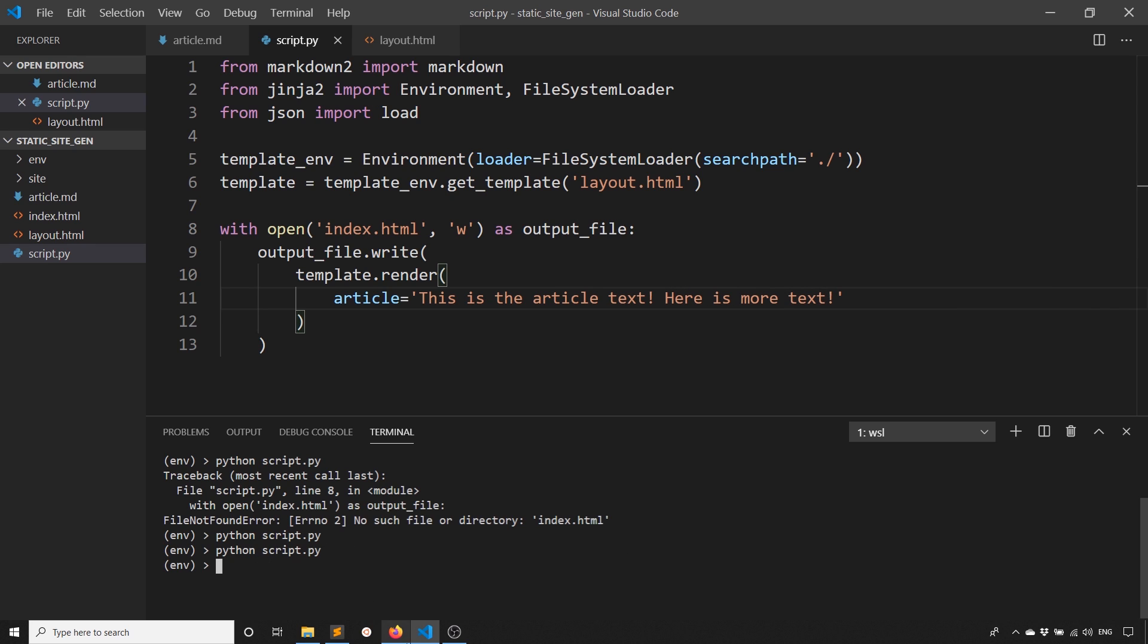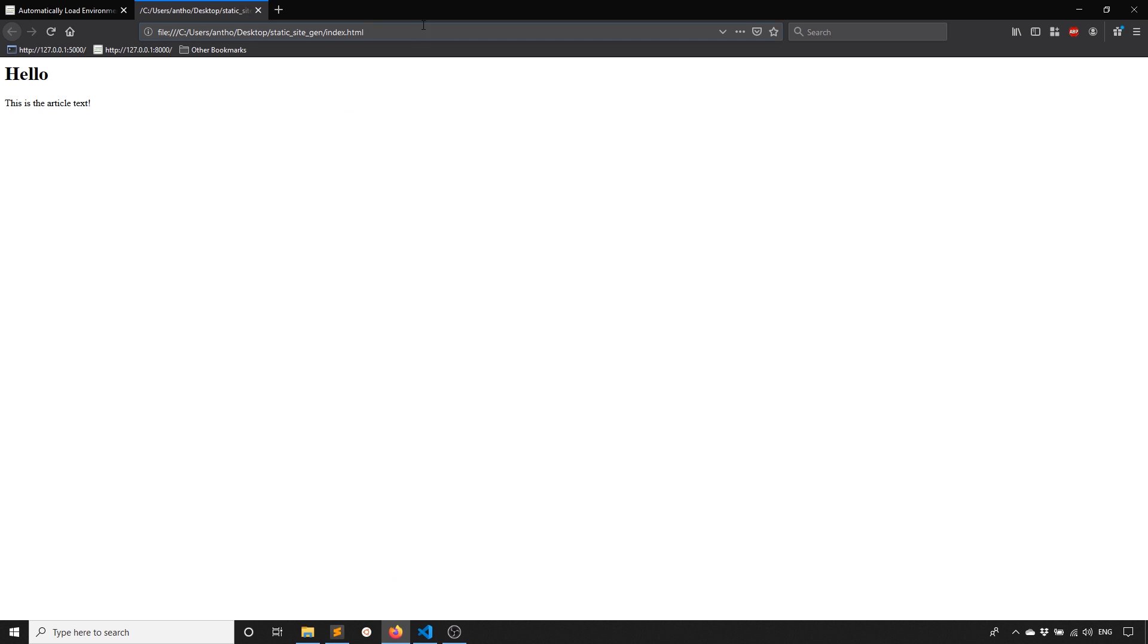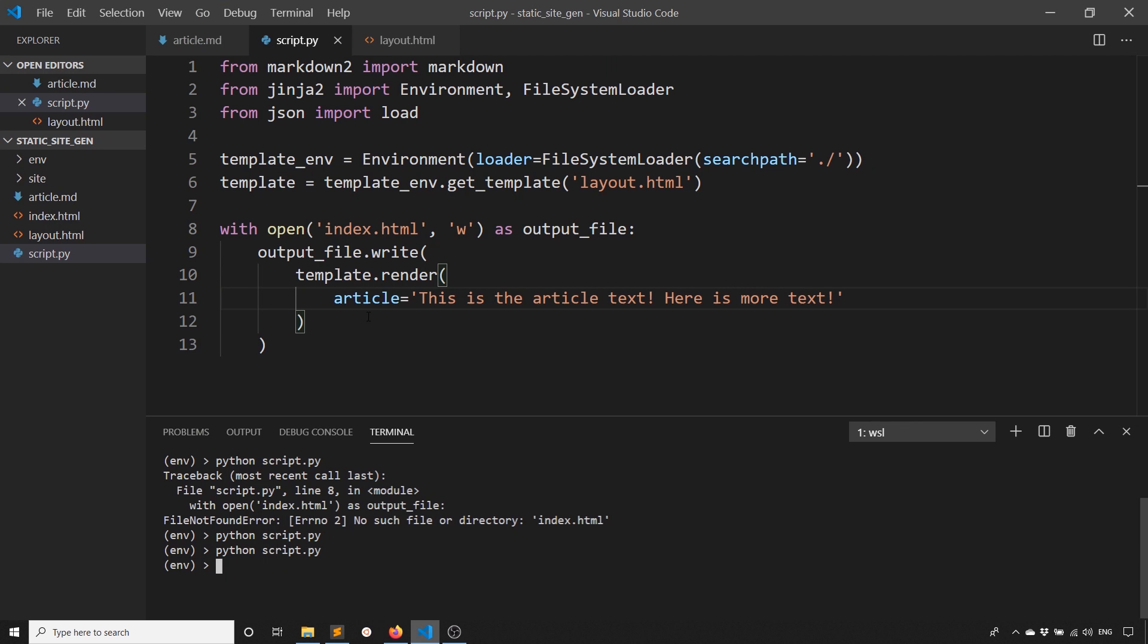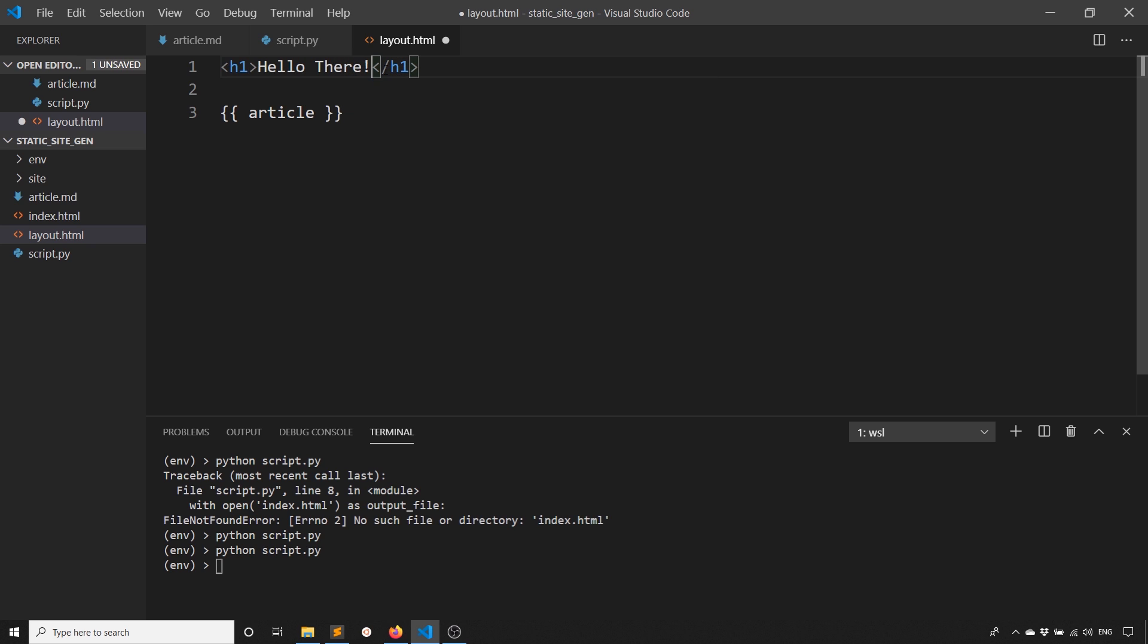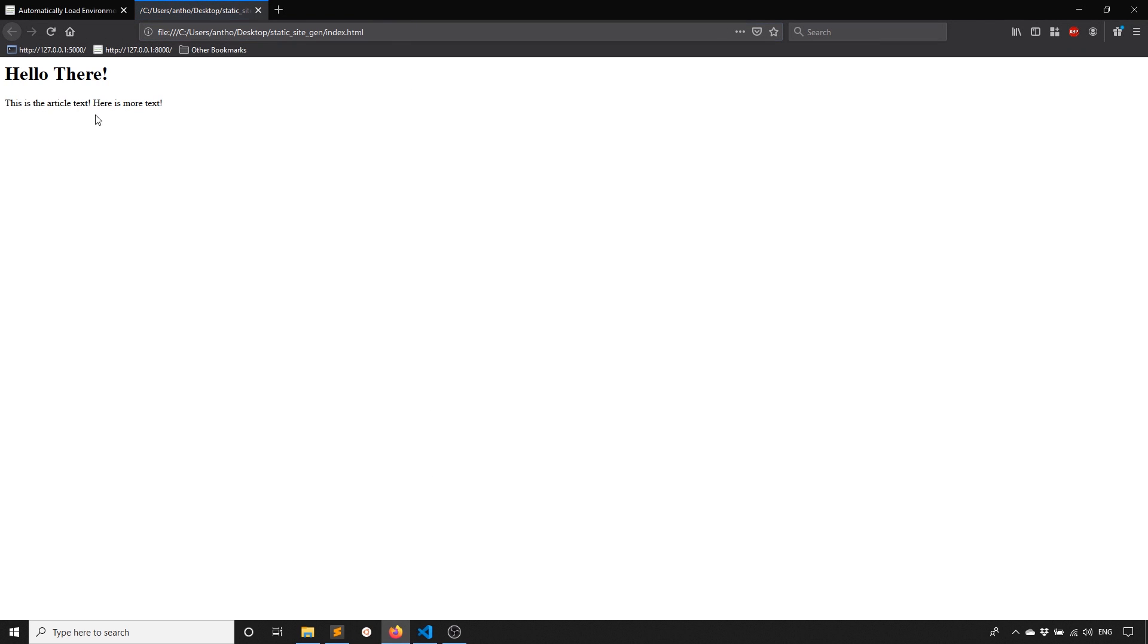Run it again, we see the more text there. And if I change the layout from hello to let's say hello there, and then run the script, then we see hello there.